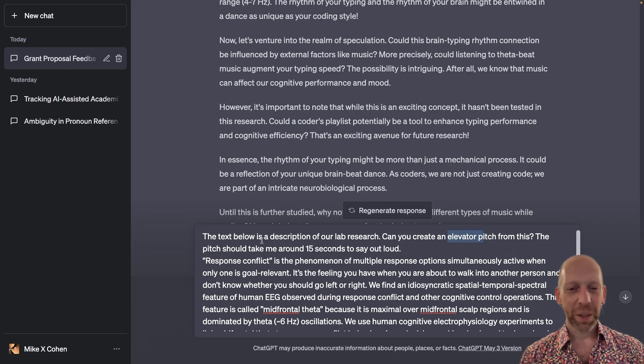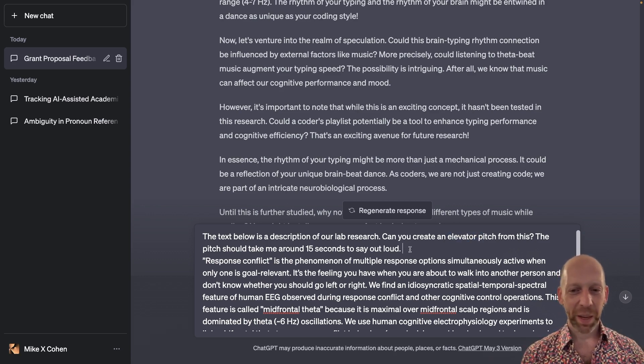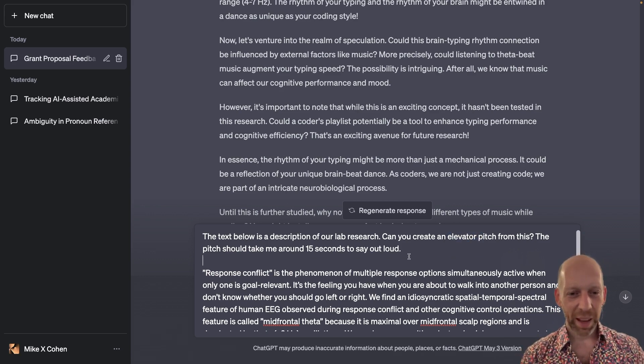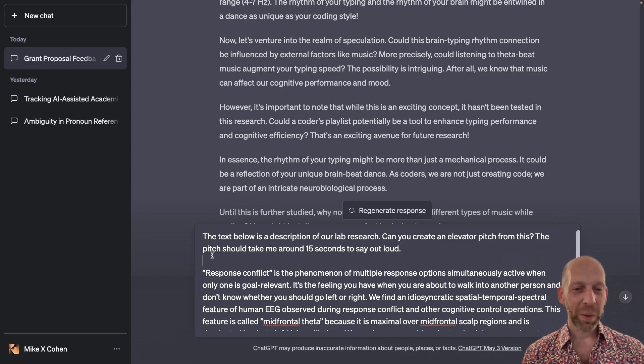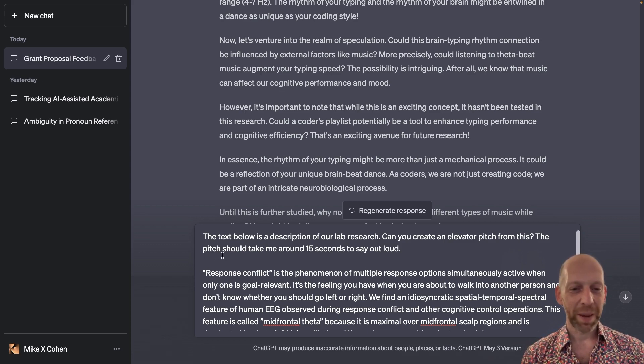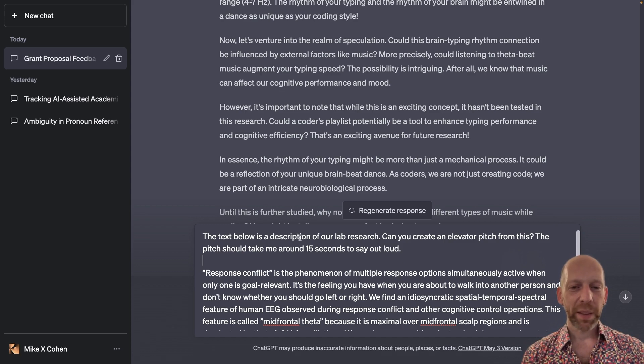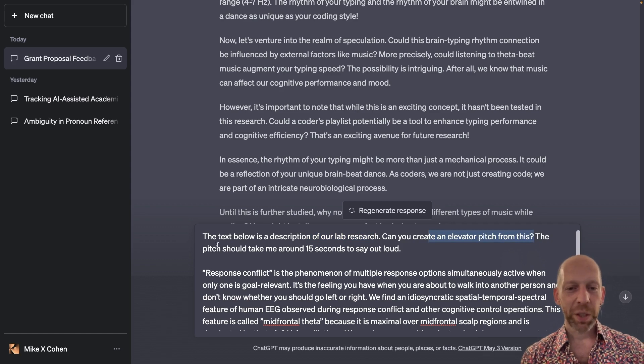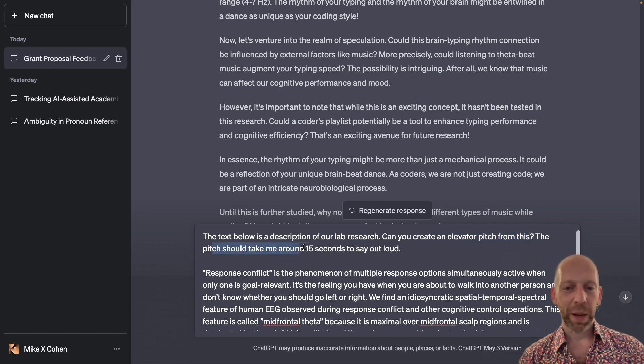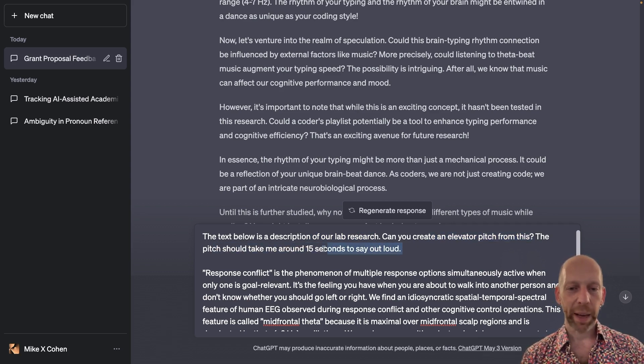So here is my - let me put in another space. This extra space here is for us humans to better demarcate and not for ChatGPT. So the text below is a description of our lab research. Can you create an elevator pitch from this? The pitch should take me around 15 seconds to say out loud.